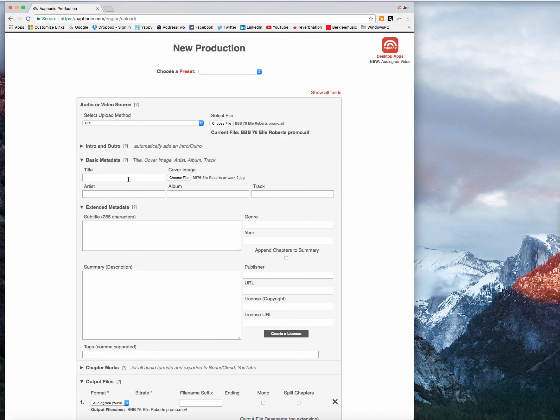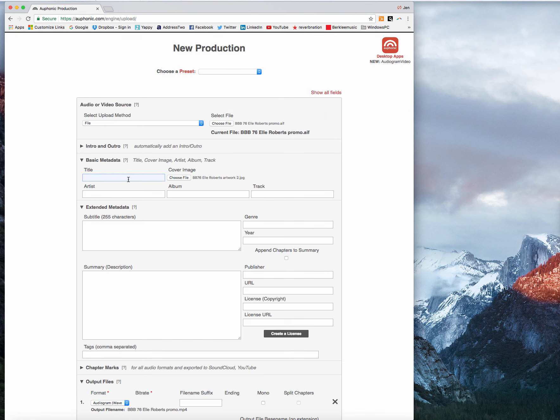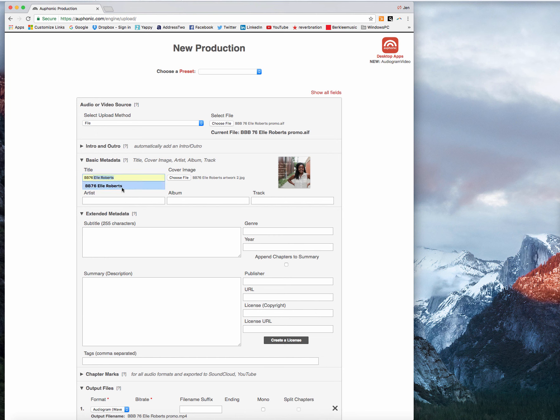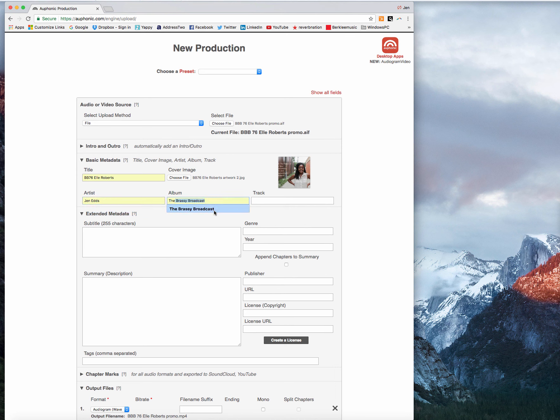And I'll go ahead and give this a title and we'll call that BB 76 with Elle Roberts because this is Brassy Broadcast episode number 76. Just pop my name in there and the Brassy Broadcast.